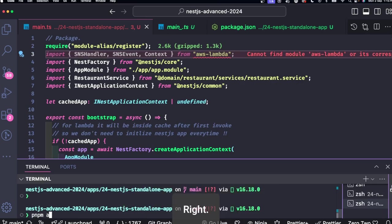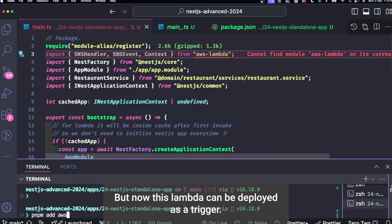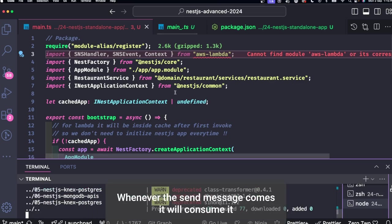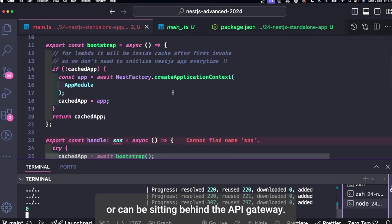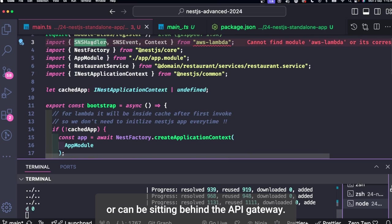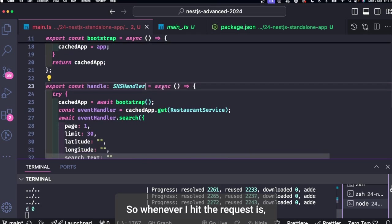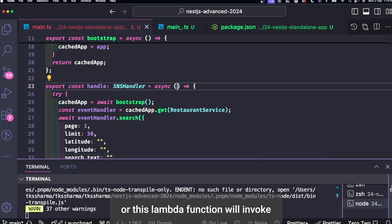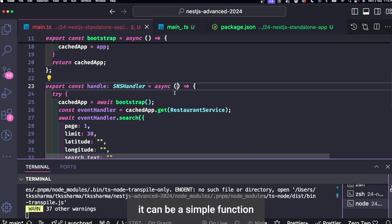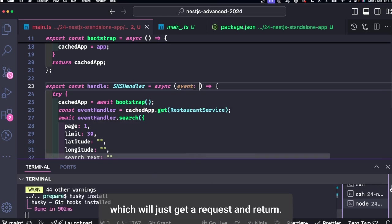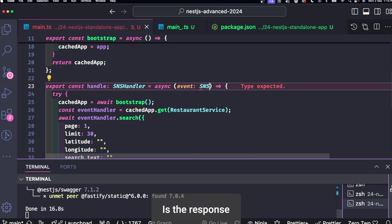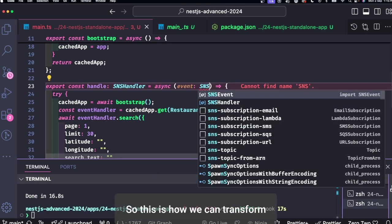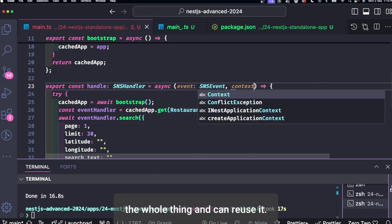So SNS handler event and context. So now this Lambda can be deployed as an SNS trigger. Whenever the SNS message comes it will consume it or can be sitting behind the API gateway. So whenever I hit the request, this SNS or this Lambda function will invoke. It can be a simple function which will just get a request and return you the response. Okay, so this is how we can transform the whole thing and can reuse it.